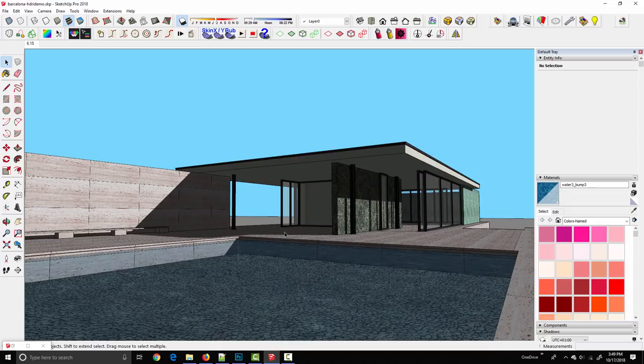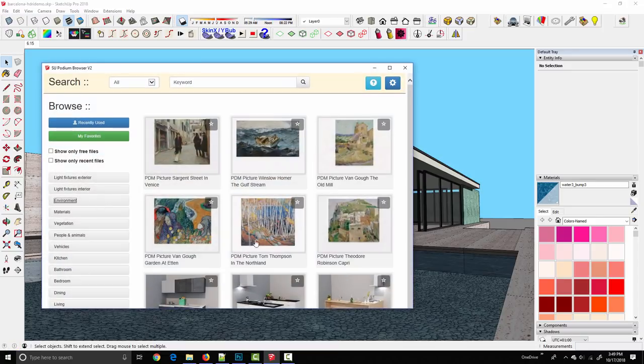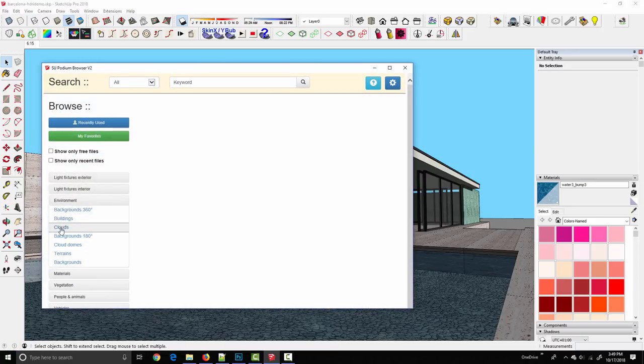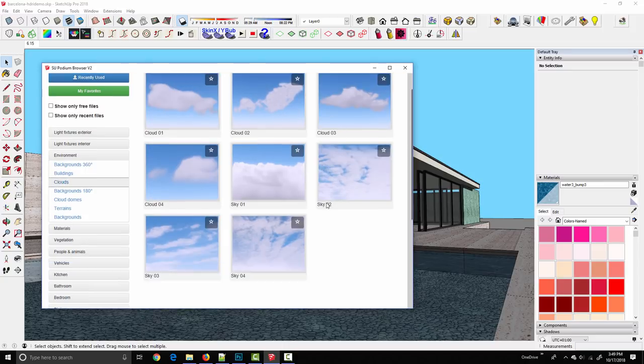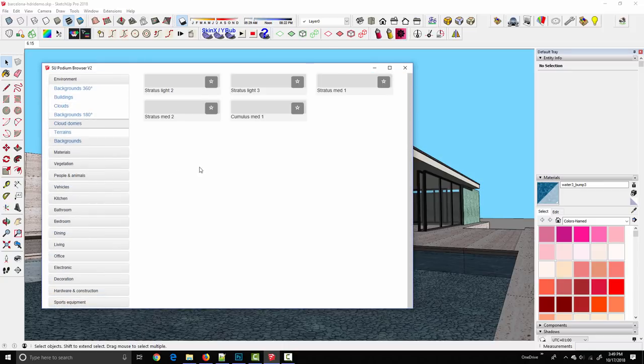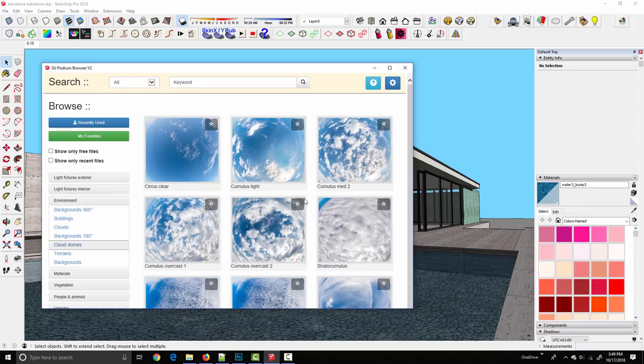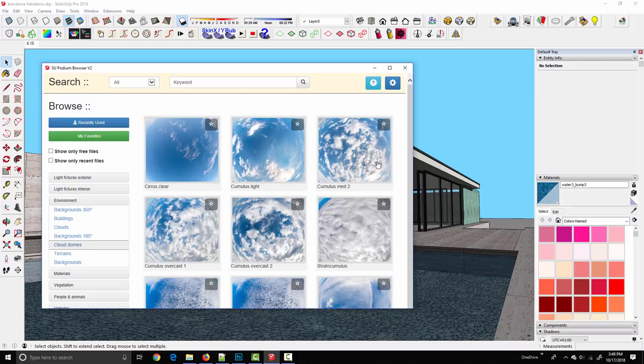In version 2.5 we had a couple options for the sky. Most likely what we would do is come into Podium browser in the environment tab, clouds, and either add one of these skies or add one of these cloud domes. That works - we get something in the background of the image and we get some realistic reflections on our model.